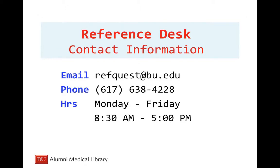This ends the tutorial. If you have any further questions, please contact the reference desk.